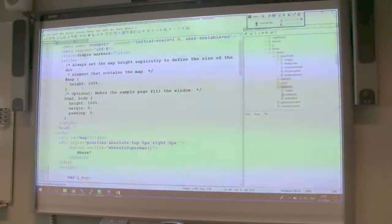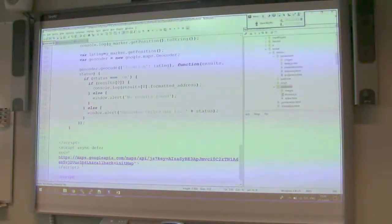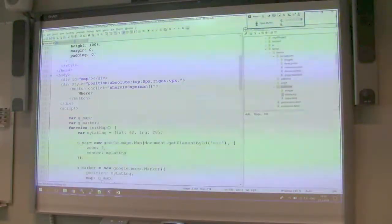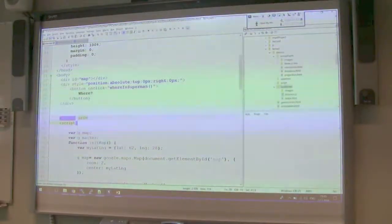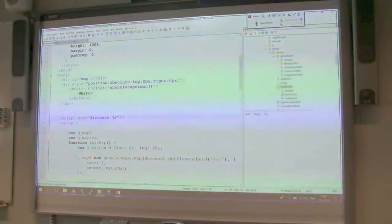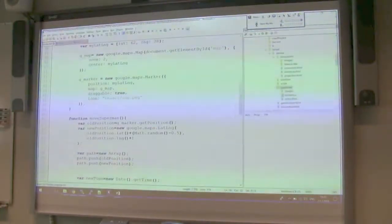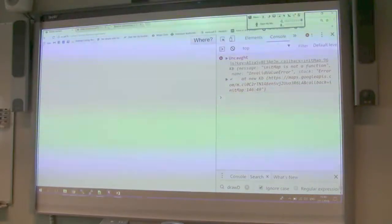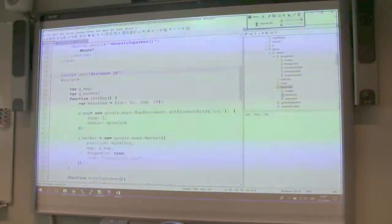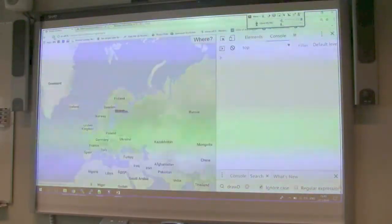Where is the script? I think it should be above. Do you know how to write this? The source attribute — is it like this? Okay. Let's just see if it works. I refresh the page — many errors. InitMap is not a function. I think you can't do a self-closing script tag; you have to do another closing slash script tag, not a self-closing one.